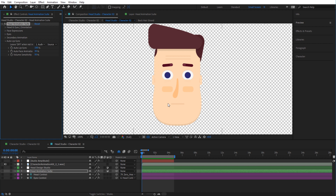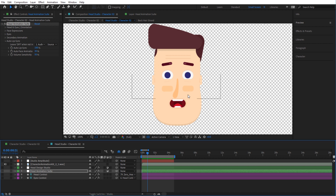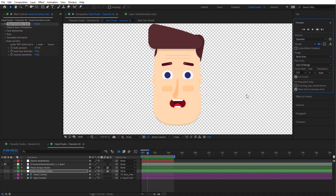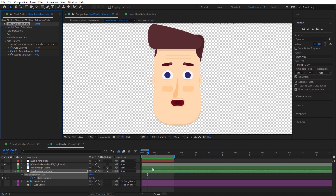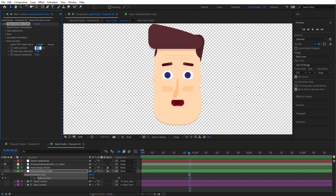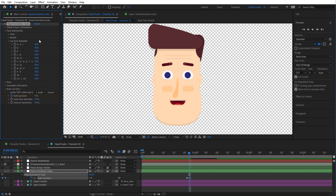Let's see a couple of other scenarios. Auto lip syncing is very good, but it cannot be perfect since it is done by a computer. If there is a specific letter you want spelled differently, you can override it manually. To do this, go to the Auto Lip Sync, keyframe it, move one frame, and press U on your keyboard to open the keyframes. Zoom in a bit, then turn the Auto Lip Sync to zero percent — this will immediately switch off the lip syncing.